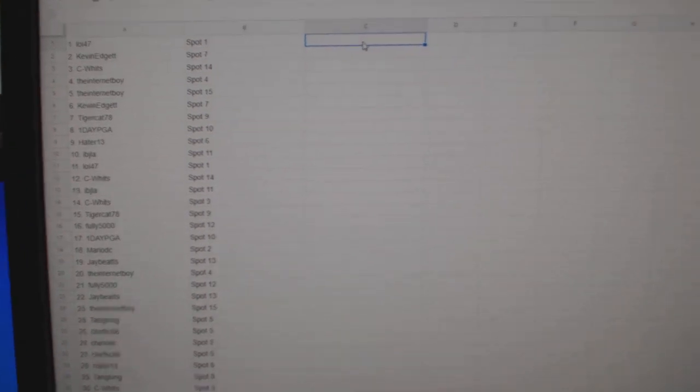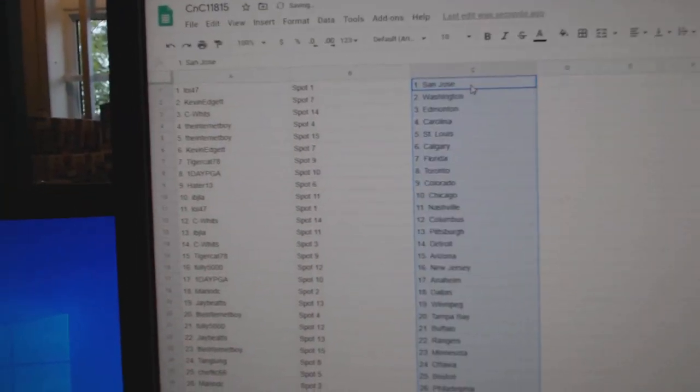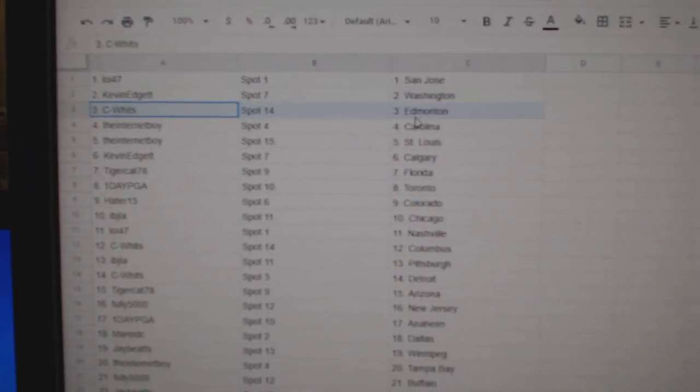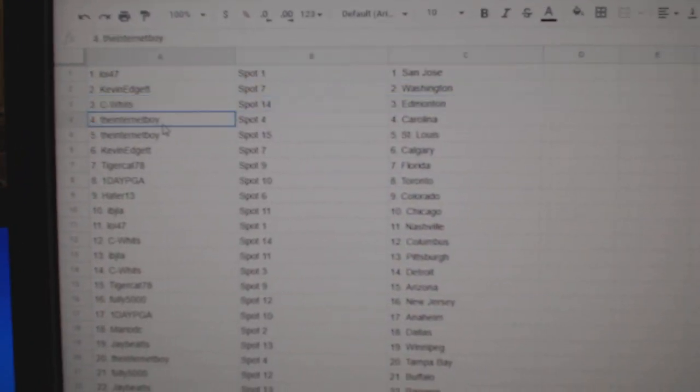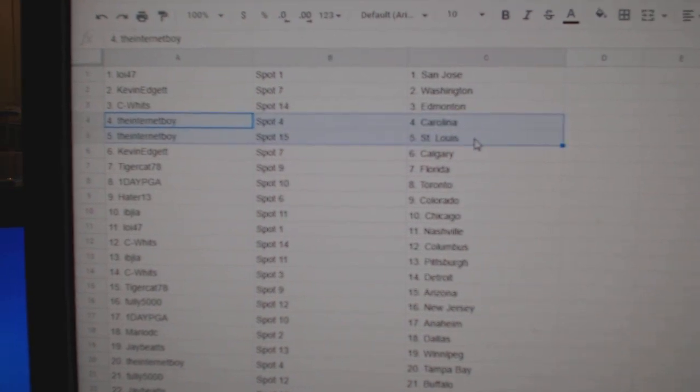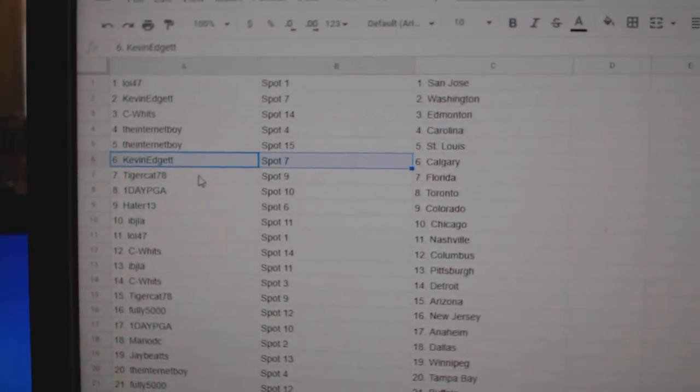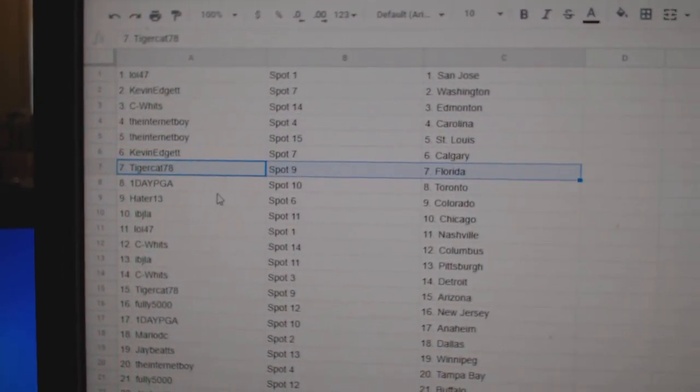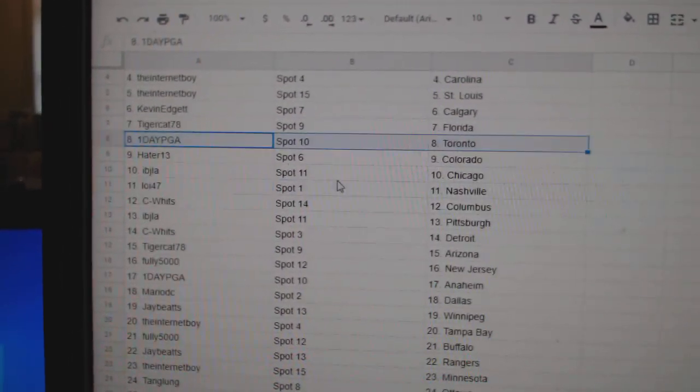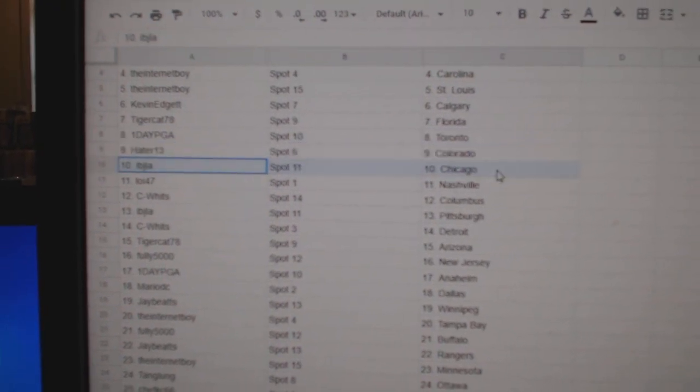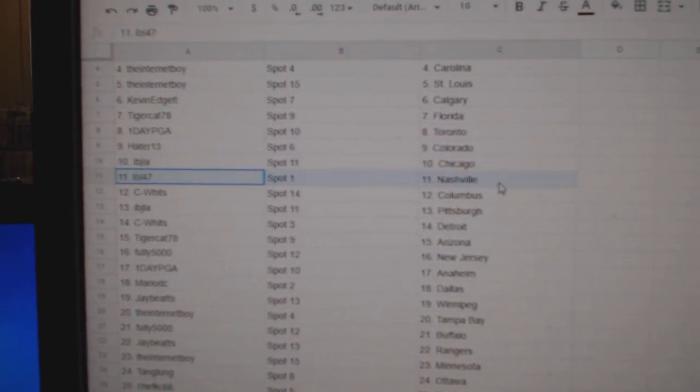Copy. Paste. Lois got San Jose. Kevin Washington. C. Witts has Ed Money. Internet Boy's got Carolina St. Louis. Kevin Calgary. Tiger Flo Rida. One day Toronto. Hader Colorado. Ivy J. Chicago.